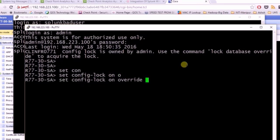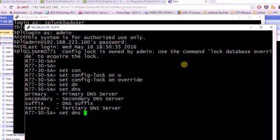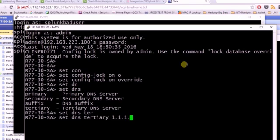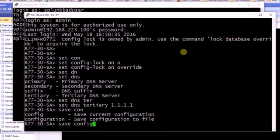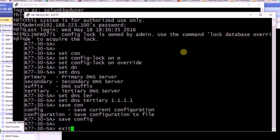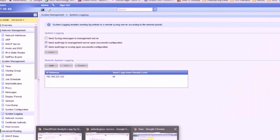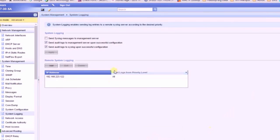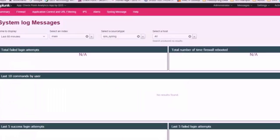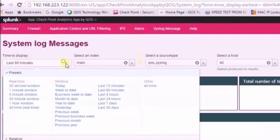Let's type some commands. What I'm going to demonstrate now is if you do anything on Gaia operating system, everything will be recorded in Splunk. We added some DNS entries and saved the configuration. Let's go back to Splunk and click on syslog messages.